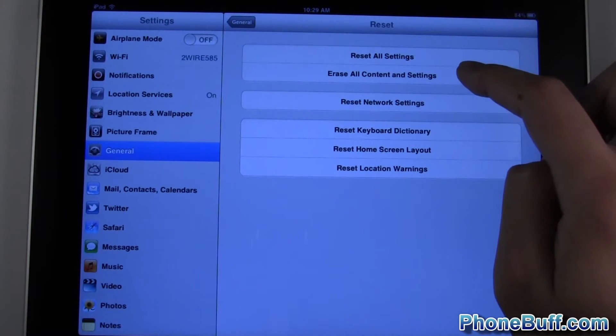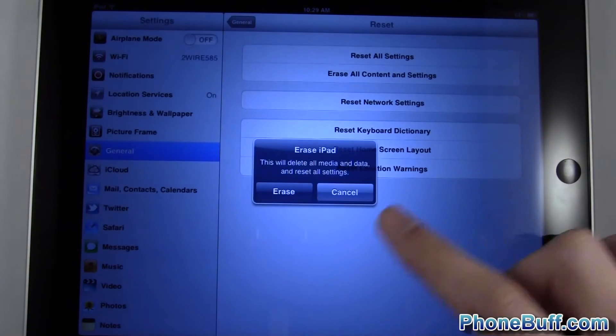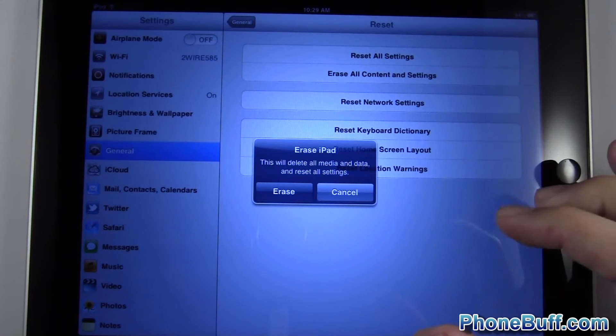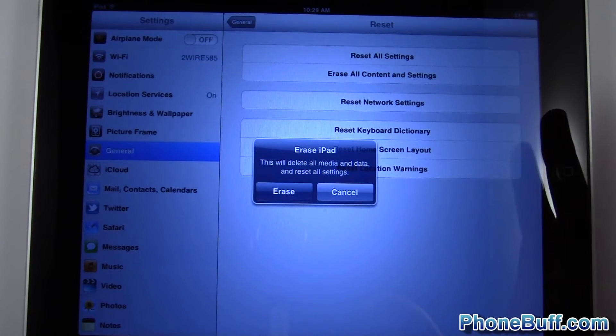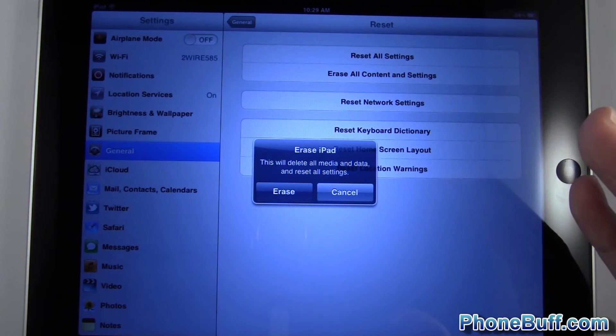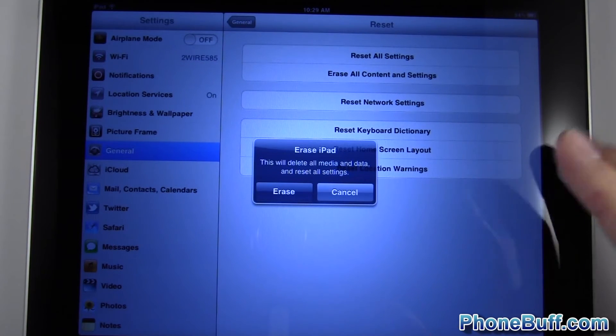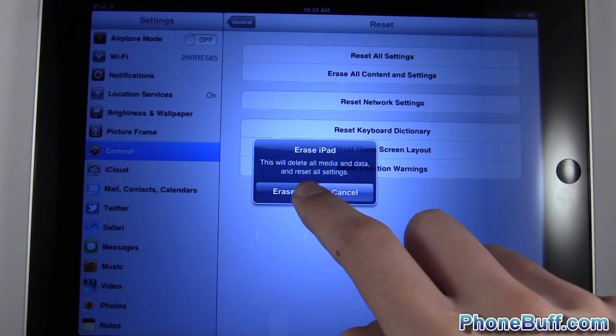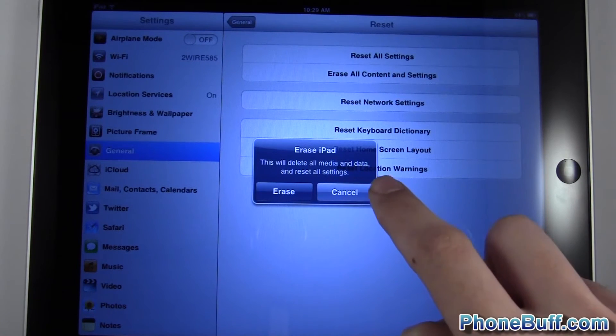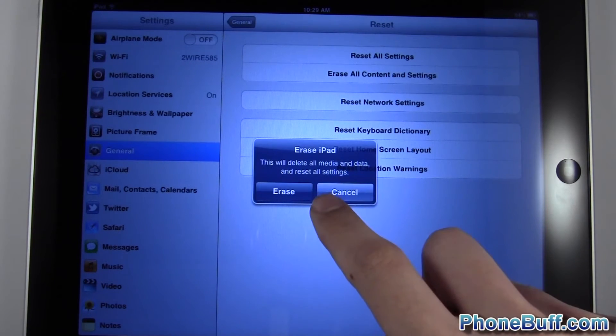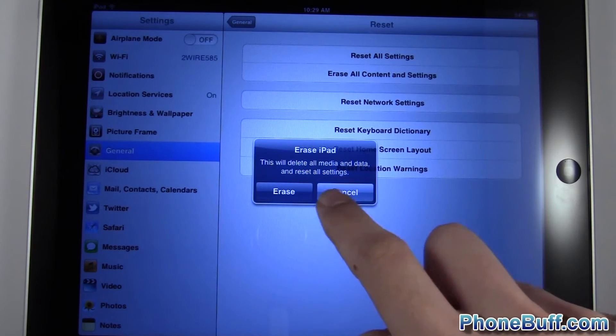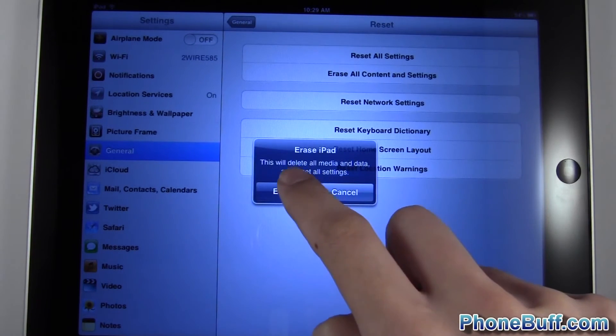This is great for when you're trying to sell the phone or give it away, or if you just want to start from scratch. This will delete all media, all data, and all settings as it warns right here.